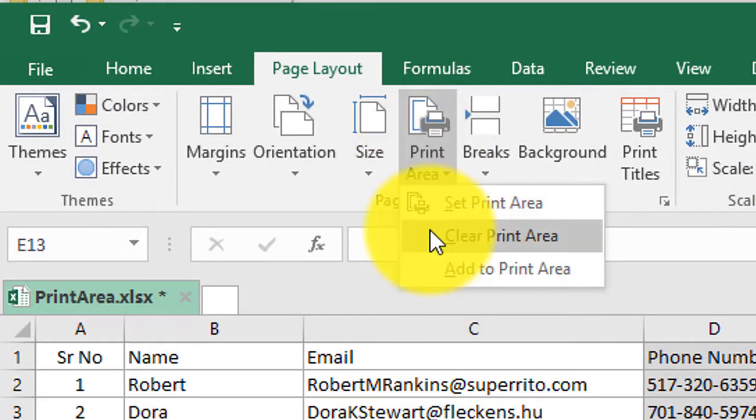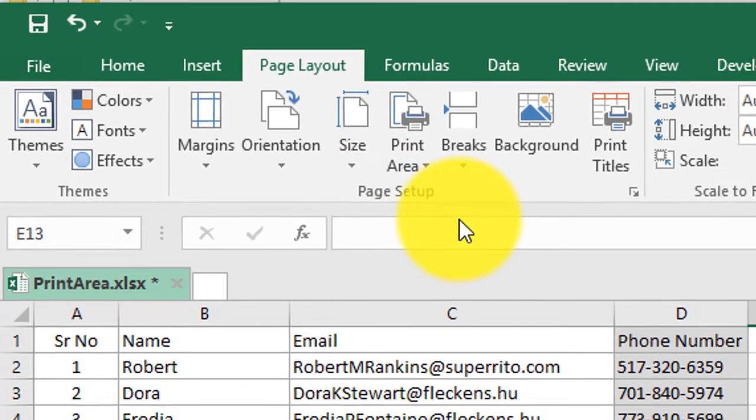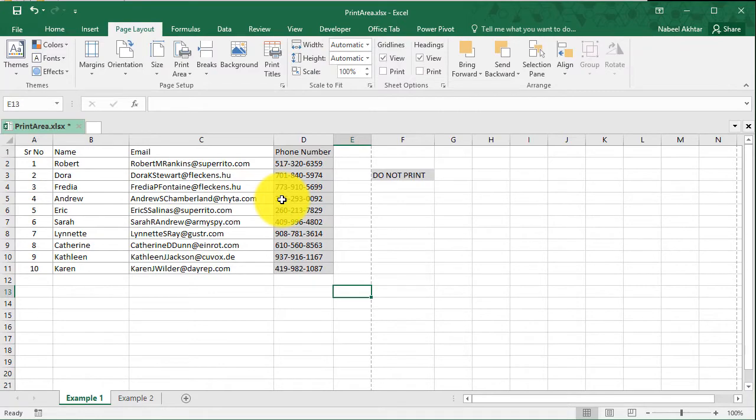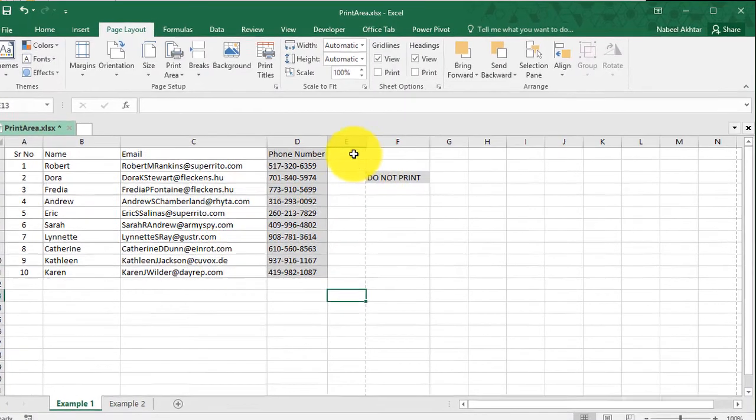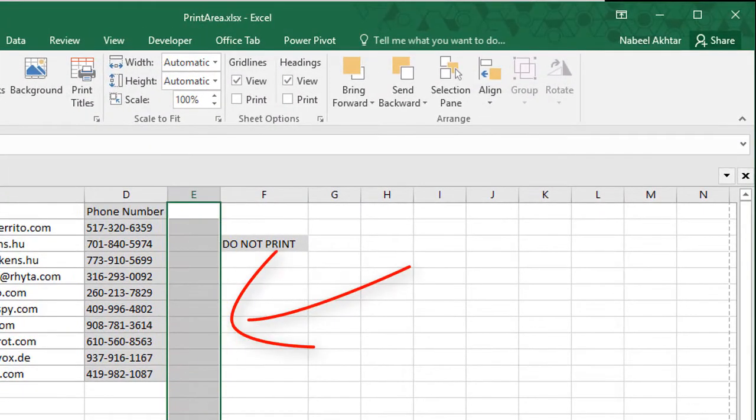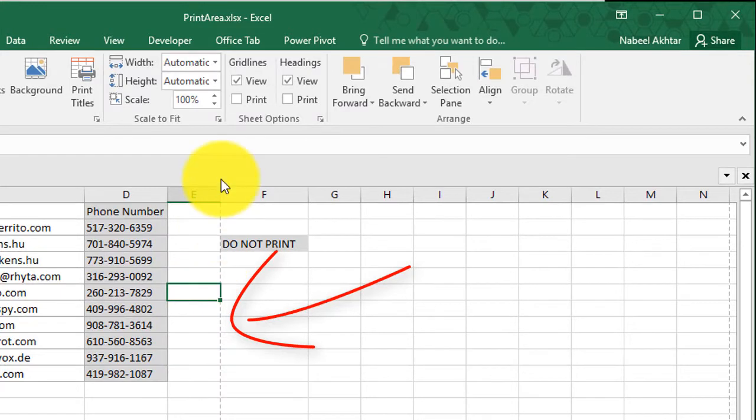If I click on print area and I can go ahead and click on clear print area, it will set everything back to its default.